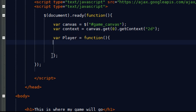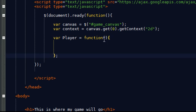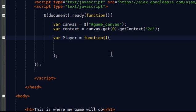Now this object, much like a function, or well technically it is a function, is going to take some arguments. And those arguments are going to be x, y coordinates, width, and height.